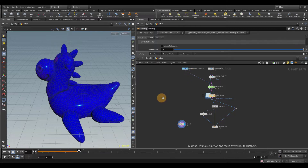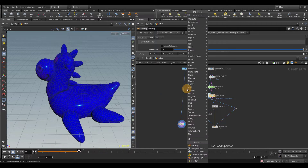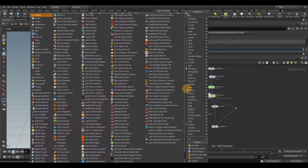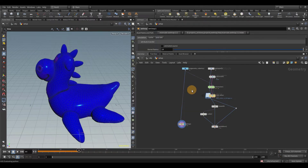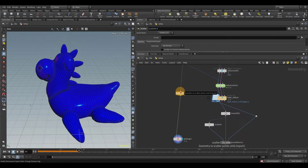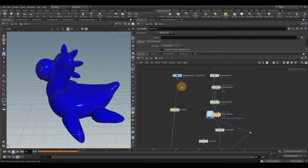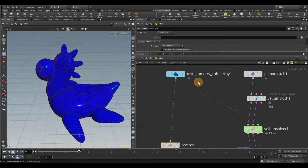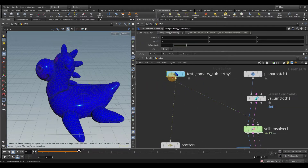I'm going to drop down a scatter node. Since these are UV-based wet maps, it's very important to make sure that your object has UVs on it. The rubber toy already has UVs on it.